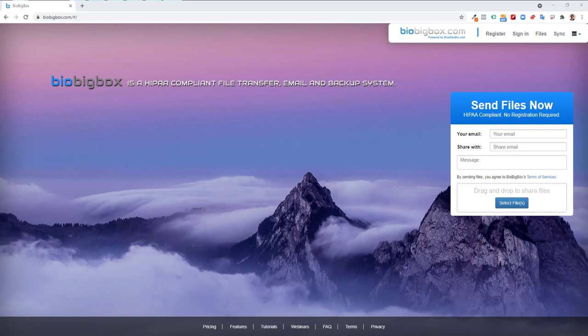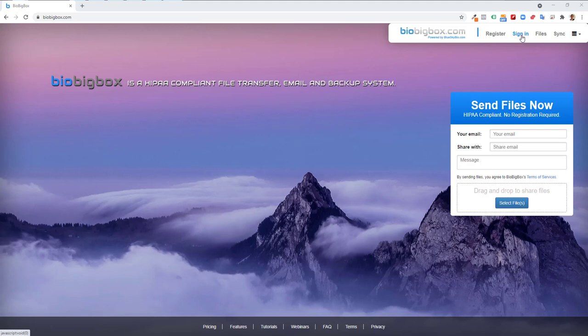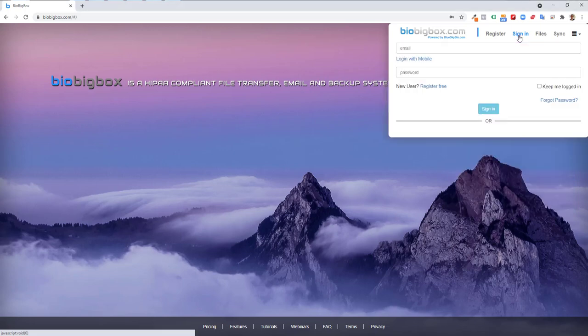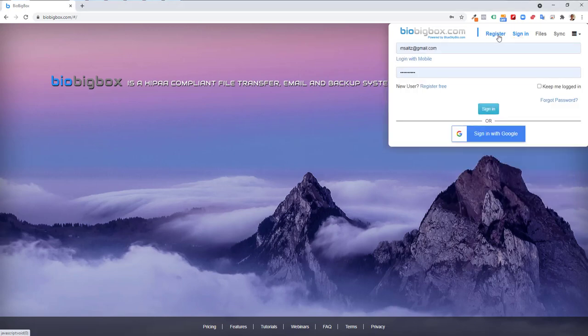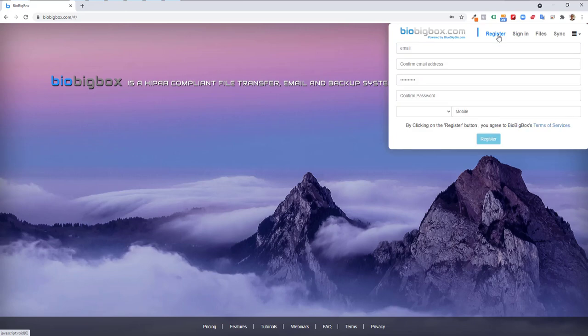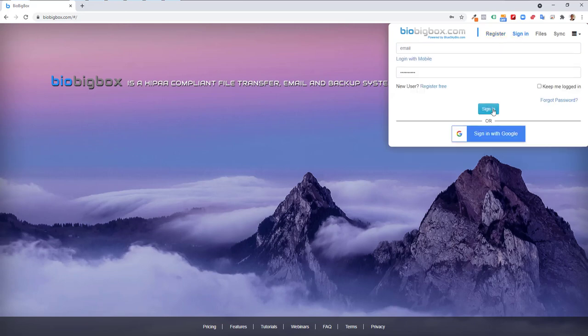BioBigBox and LabPronto are a unified system, so if you have an account in one, you automatically have an account in the other, and the login details are the same. Users that have a BioBigBox or LabPronto account will use the sign-in option and be able to sign in with their email, cell phone, or Google account. Users who don't yet have an account should click on register and create an account. Go ahead and sign in.